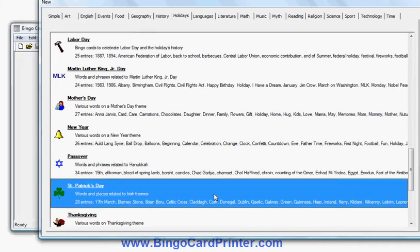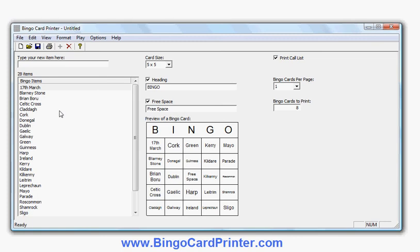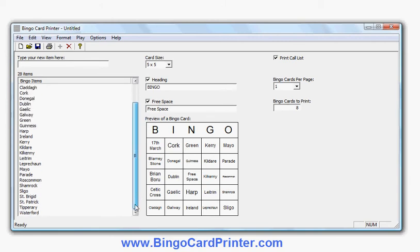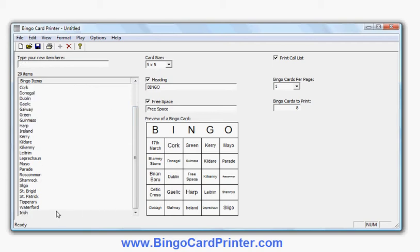I double click it and I've got my list of St. Patrick's Day words here, along with a sample Bingo card showing those words in alphabetical order, as they are on this list. If I want to modify the list, for example, let's add another word — let's add the word Irish. It's going to appear at the bottom of the list in the order I enter the words.